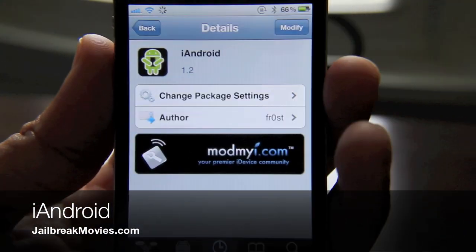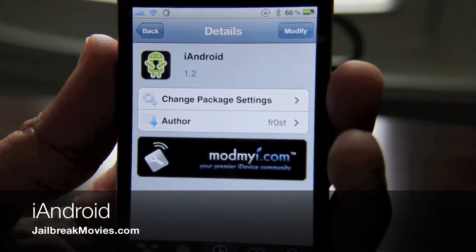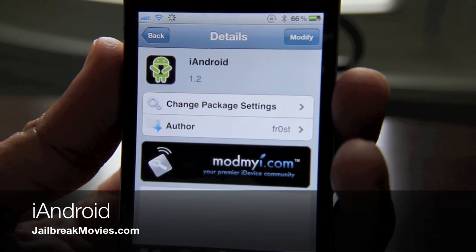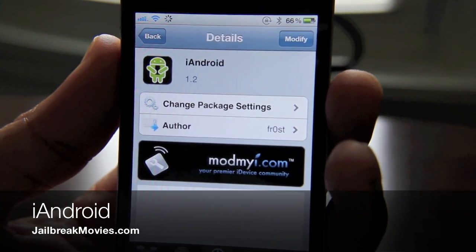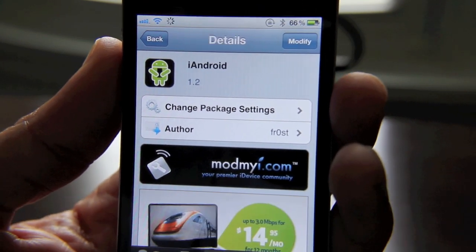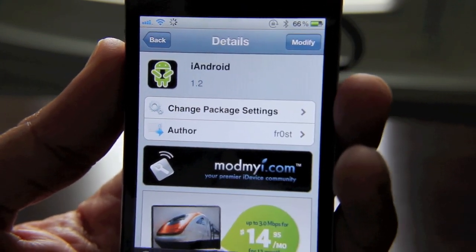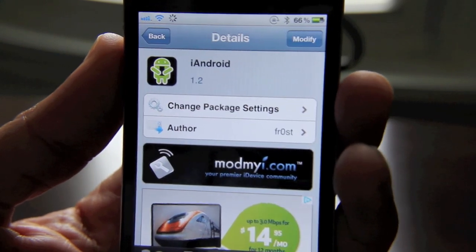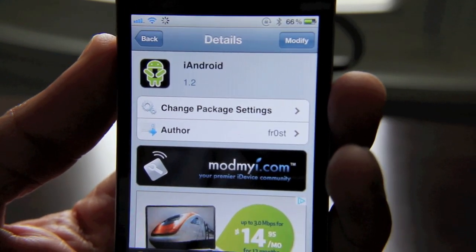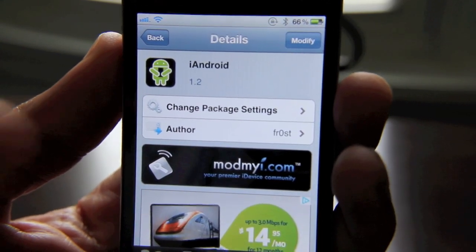Hey folks, I want to talk about this new app that I found on the App Store. It's called iAndroid. And that immediately piqued my interest, if you can imagine. iAndroid on the iPhone? What is this all about?